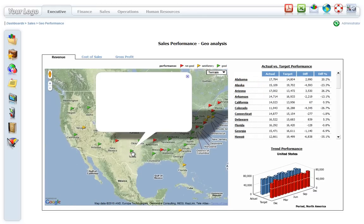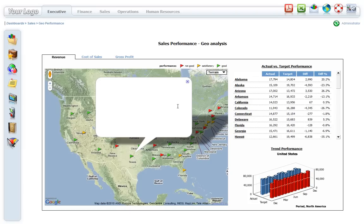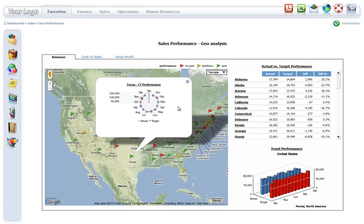When users click on a map location, a sub-report with data filtered for that specific location is automatically displayed.